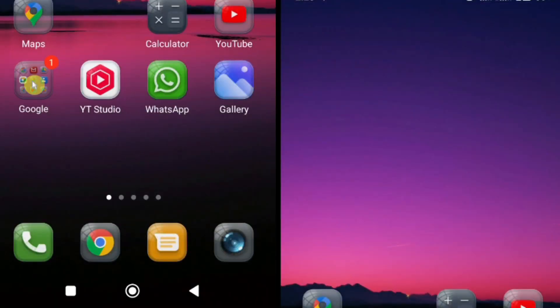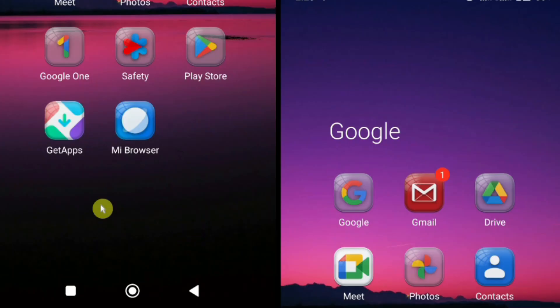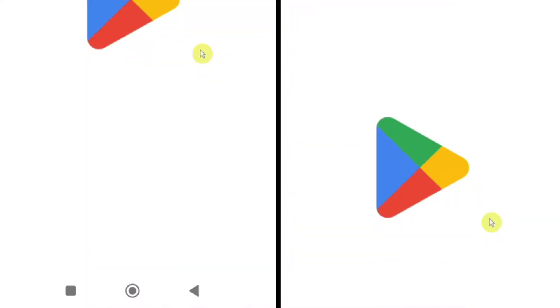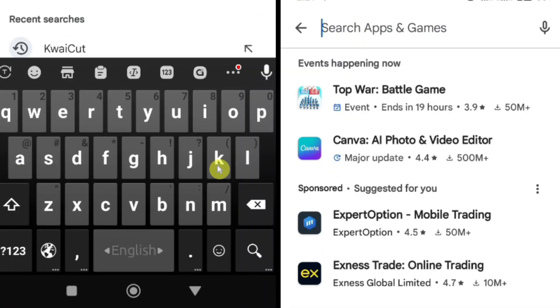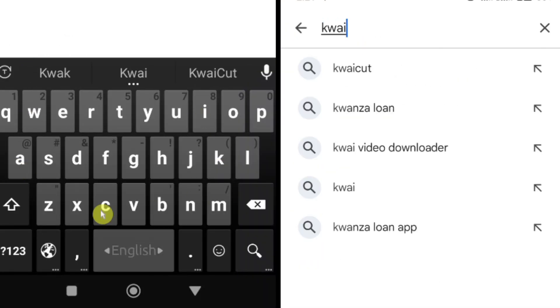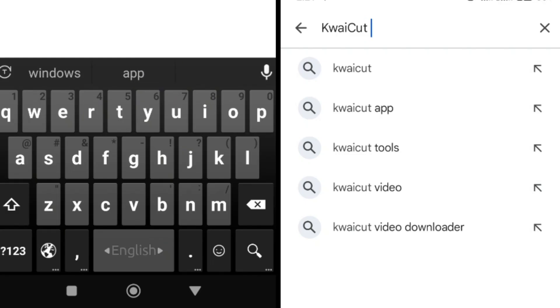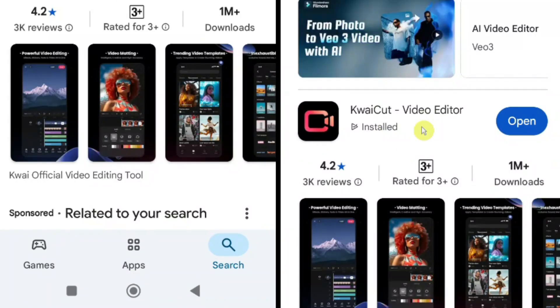Installing Kwai Cut is super simple. Just open the Play Store, type in Kwai Cut in the search bar, and hit install. That's it — you're ready to start editing.